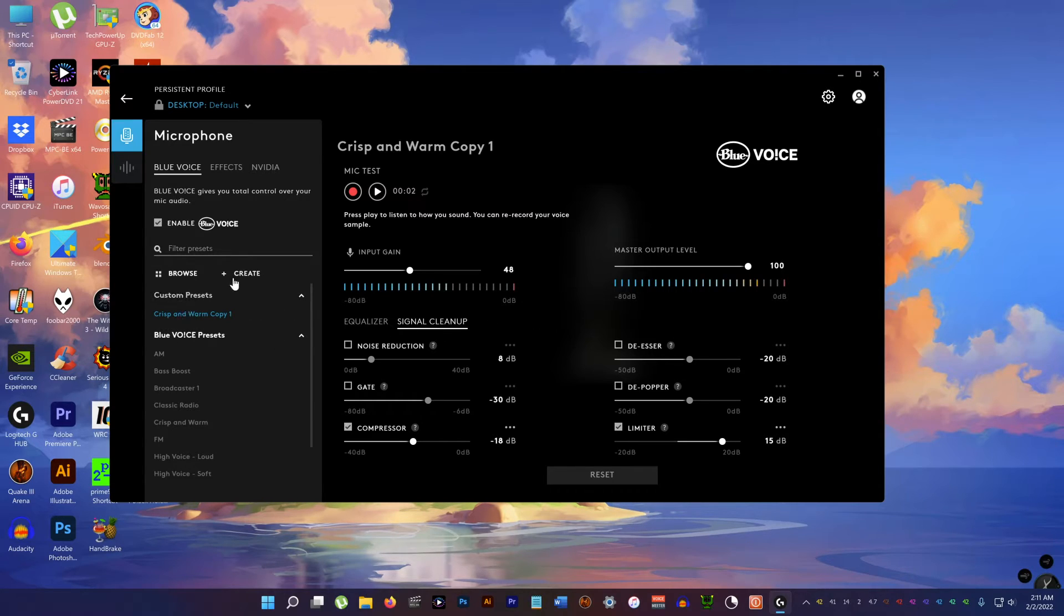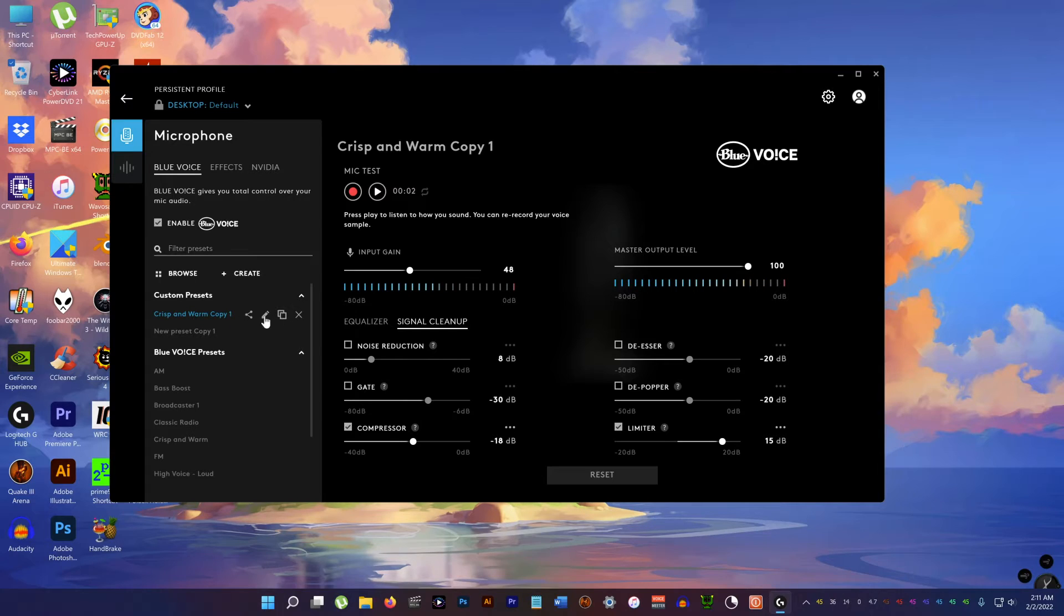And that's it. I then create a new preset so you can enable it anytime you want.